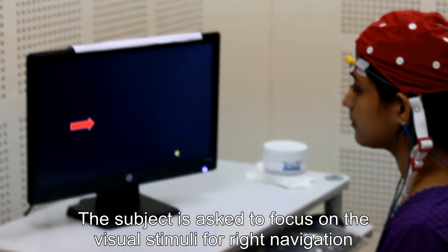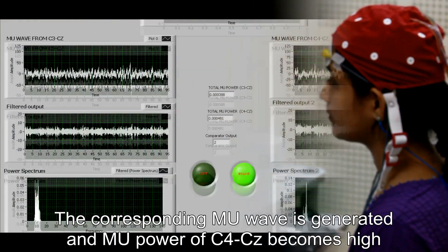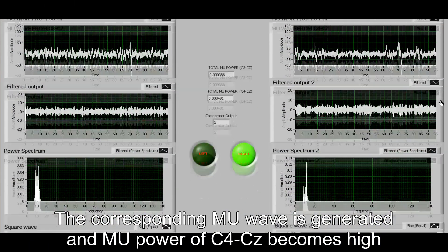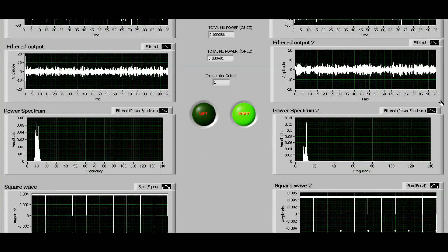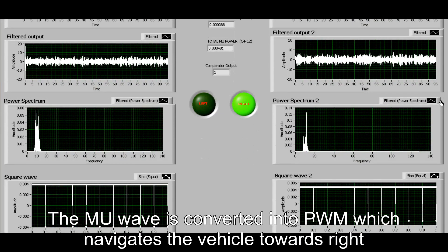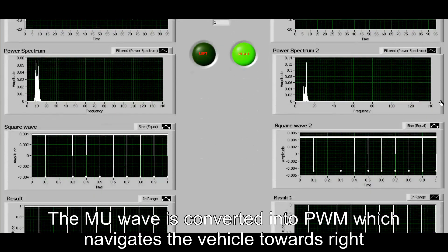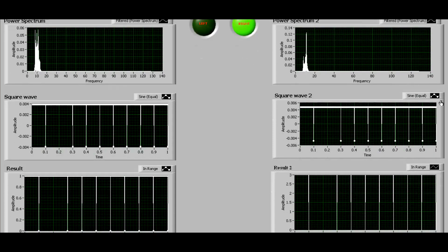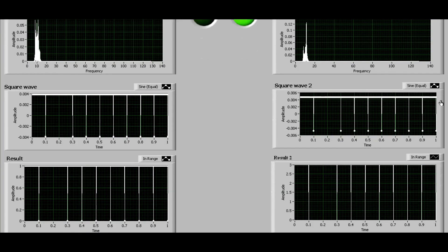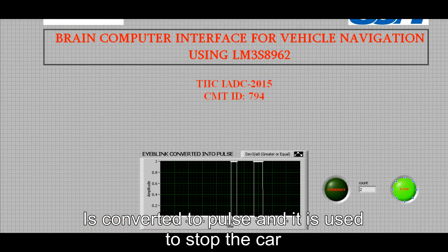The subject is asked to focus on the visual stimuli for right navigation. The corresponding mu waves are generated and the mu power of C4-CZ becomes high. The mu wave is converted into PWM which navigates the vehicle towards the right. The subject performs two voluntary blinks; the eye blink is converted into a pulse and is used to stop the car.